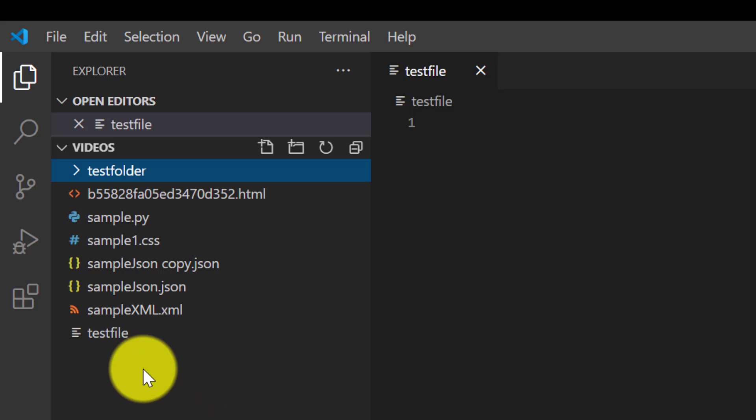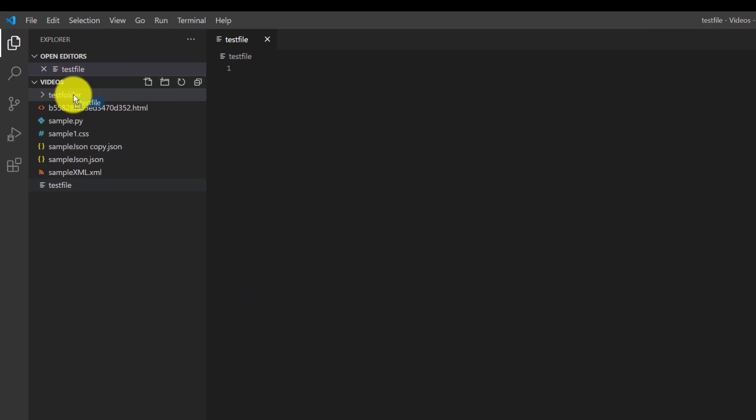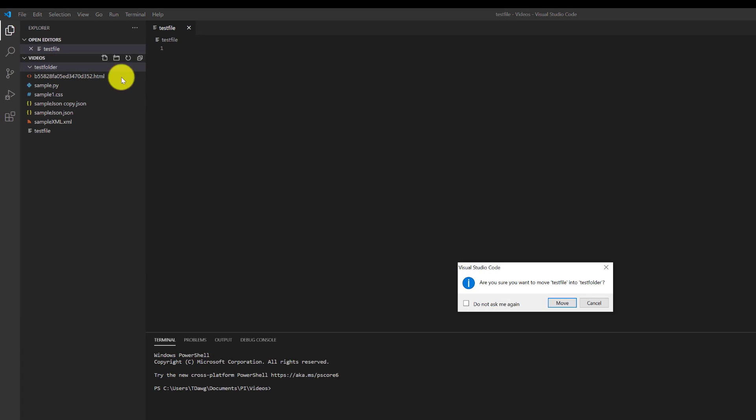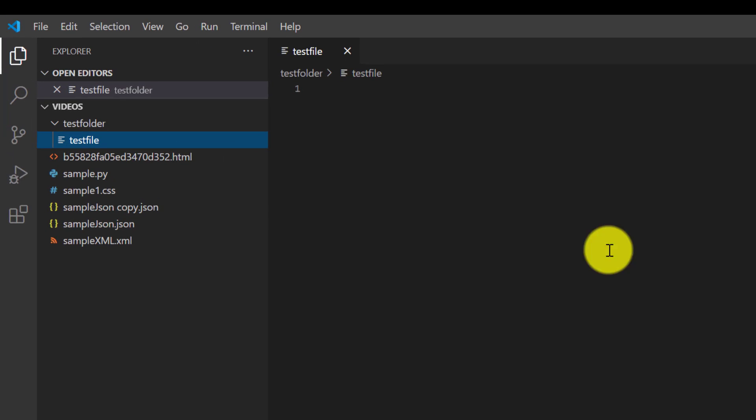As you can see it's pretty easy to drag and drop files into folders and you're going to get this are you sure. Just hit do not ask me again because of course that's what we want to do.